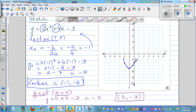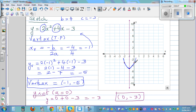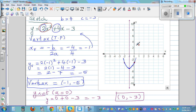Looking at the plotted point, from the vertex we went one across and two up. Using this pattern: when you go two across, you go 2 × 2² = 8 up. So going two units across from the vertex, we go eight units up. Using symmetry, we apply the same on the other side, and the graph continues upward.